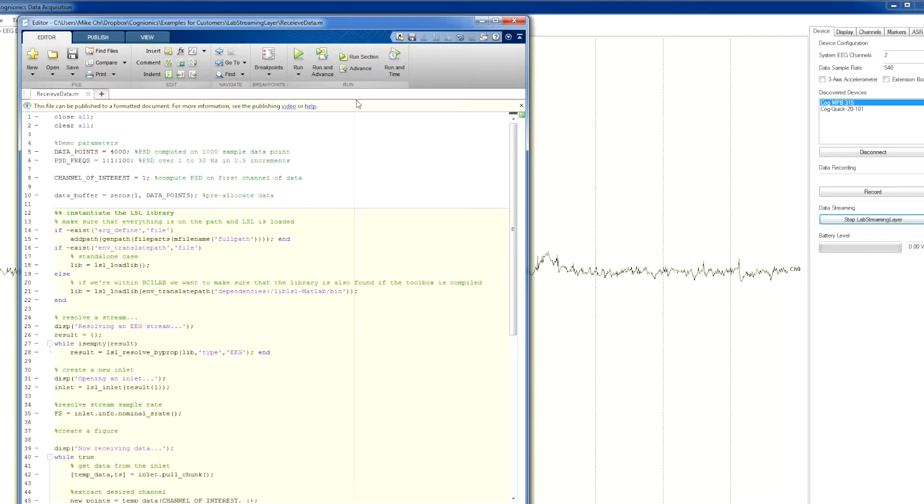Now let's go over to a simple MATLAB script that reads the raw data and computes the real-time power spectral density.